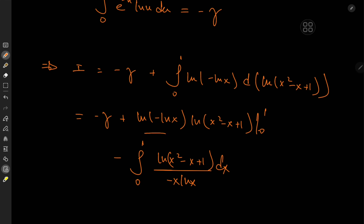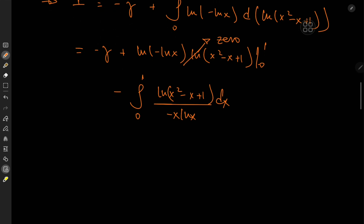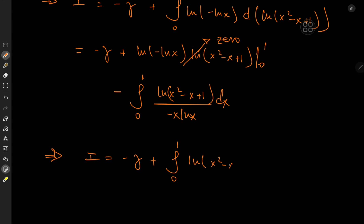Evaluating the boundary term is easy: 0 and 1 are both roots of x squared minus x, so as x approaches 0 and as x approaches 1, log(x squared minus x plus 1) approaches log 1, which equals 0. So the boundary term vanishes, and we're left with I equals negative Euler-Mascheroni constant plus the integral from 0 to 1 of log(x squared minus x plus 1) over (x times log x), dx.